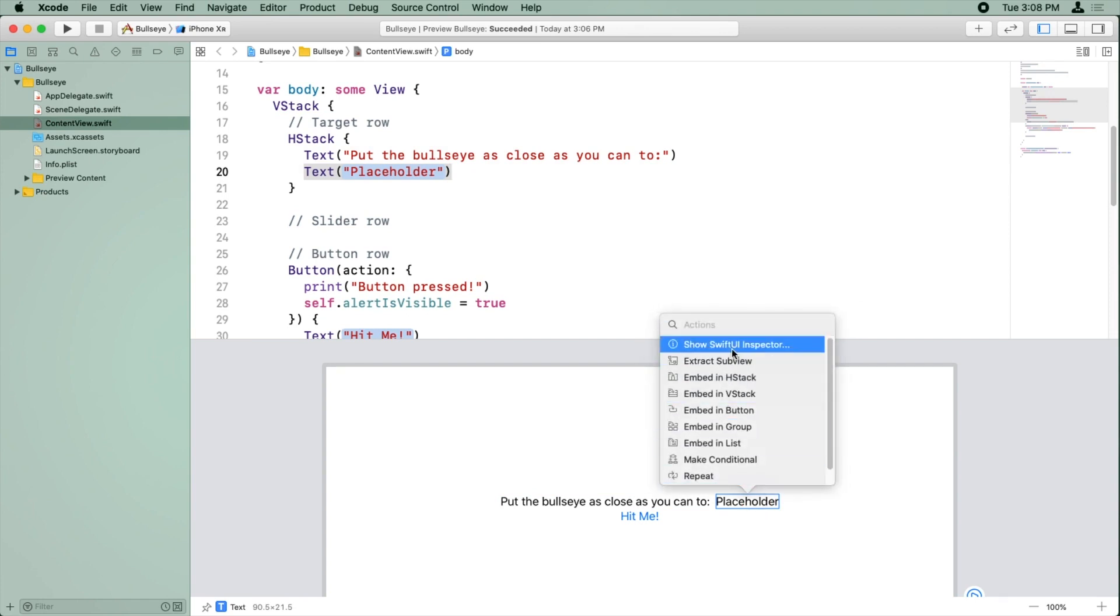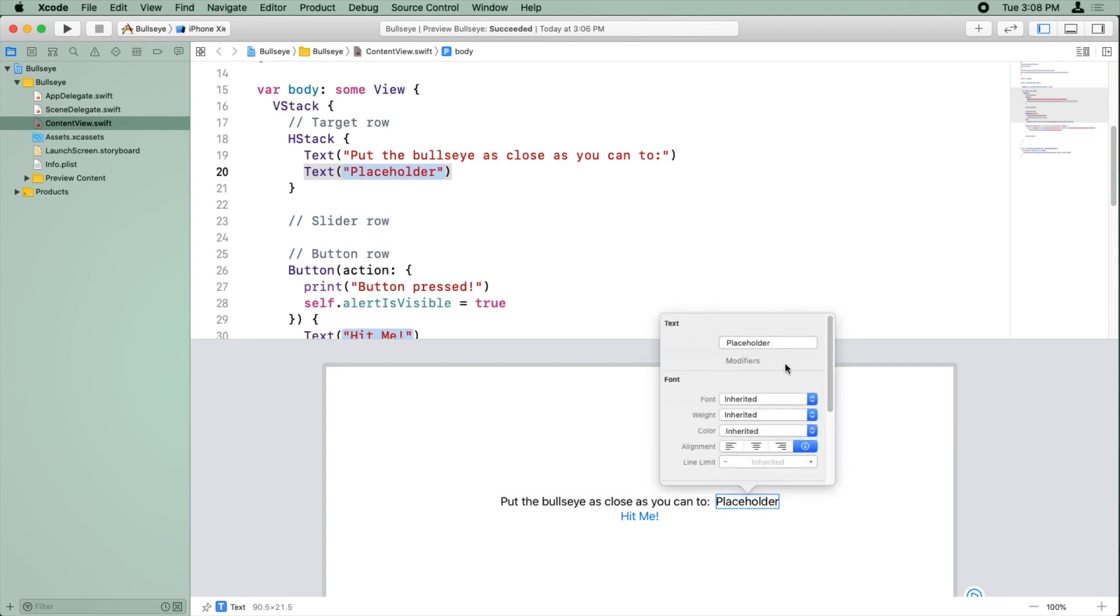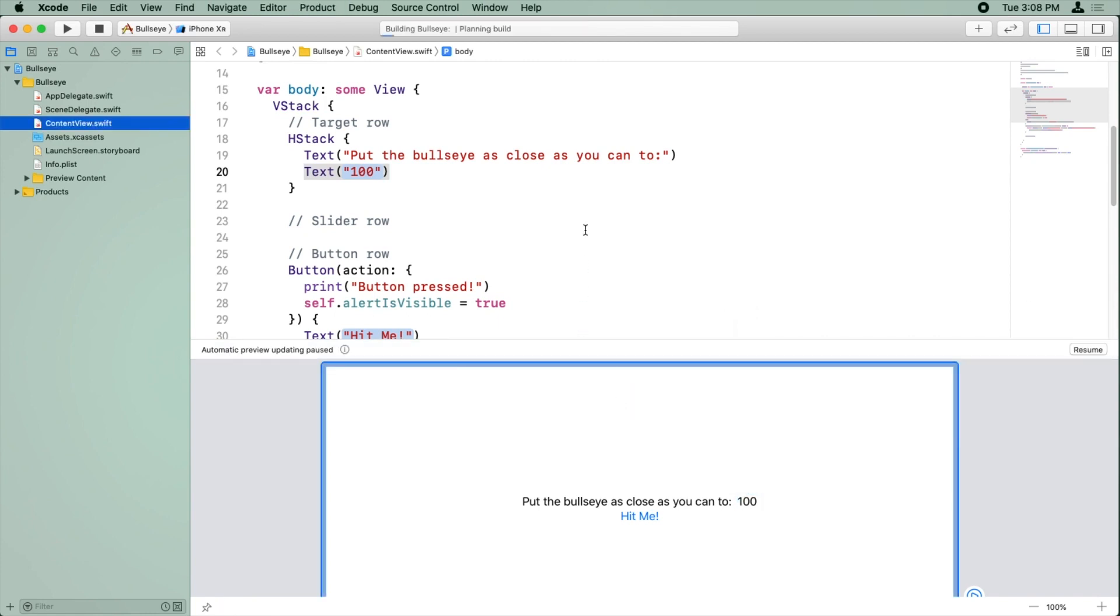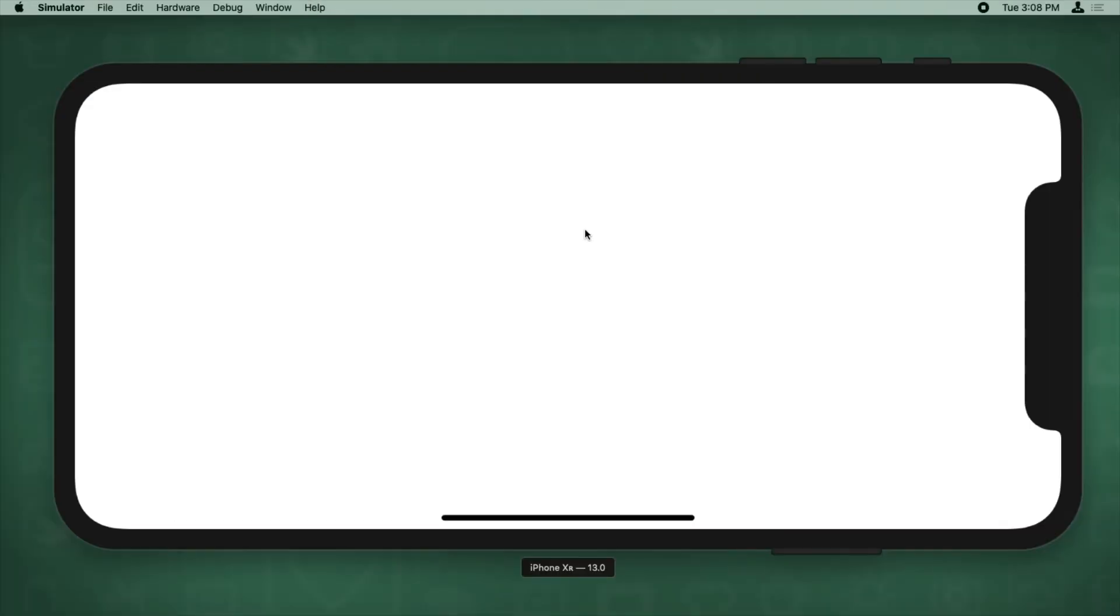And we're going to change the text to 100, Command-click, Show SwiftUI Inspector, change that to 100. All right, let's build and run and see what that looks like on the simulator. Nice, we've laid out the first row of the app.